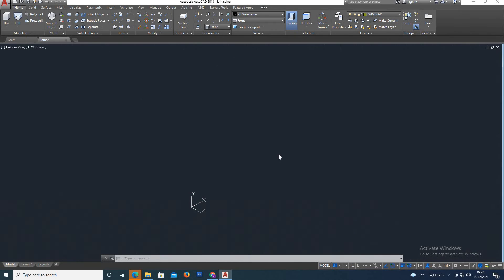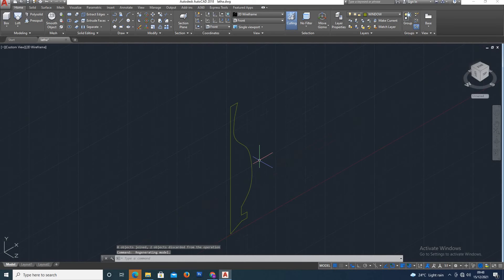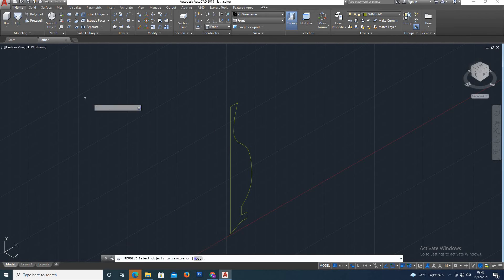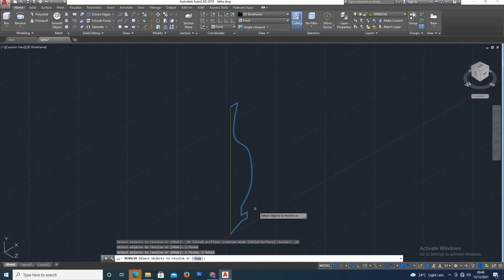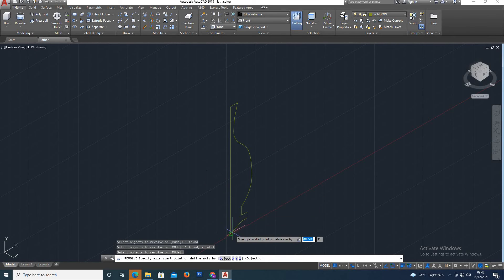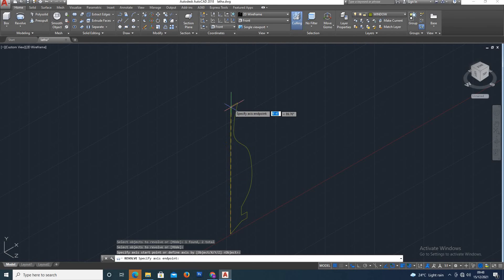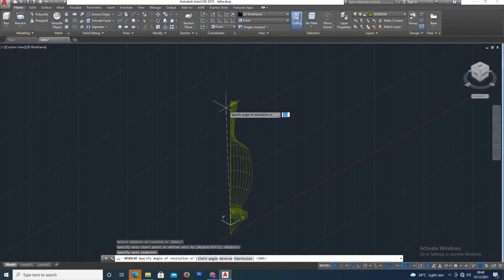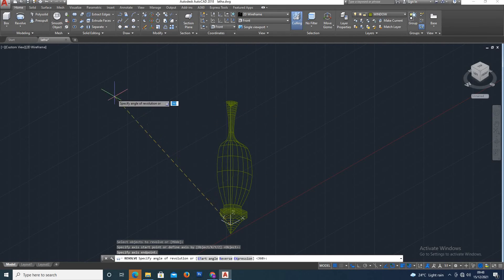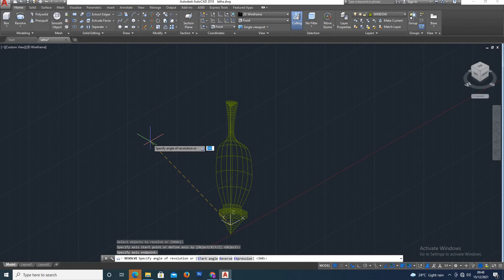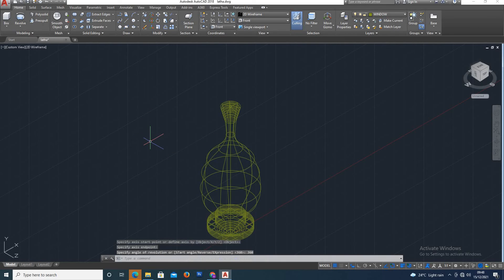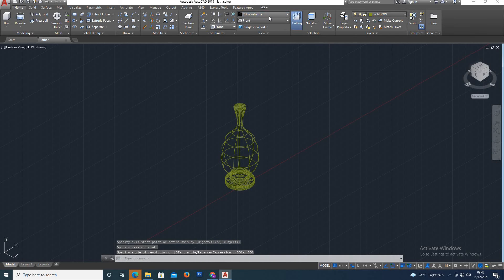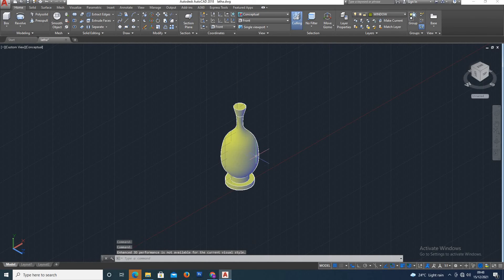So this is the object — Revolve is used. I create a shape using the Revolve command. Select the object to revolve, Enter, and specify the access point. This is the revolving object — around 80 degree revolve works, 360 degree revolution. So this is the conceptual view — I created a model.